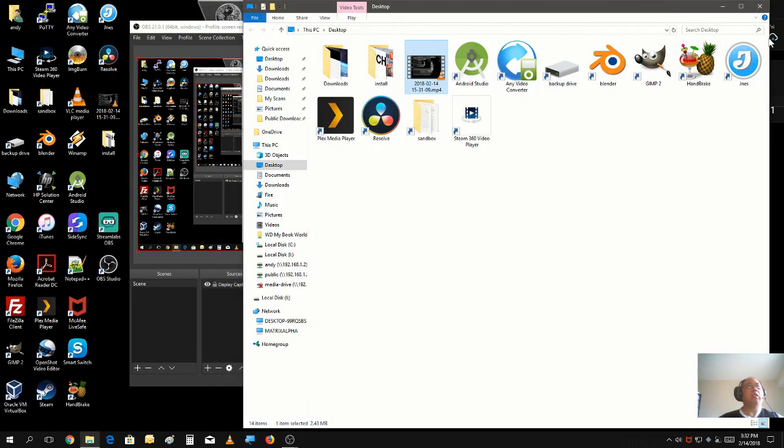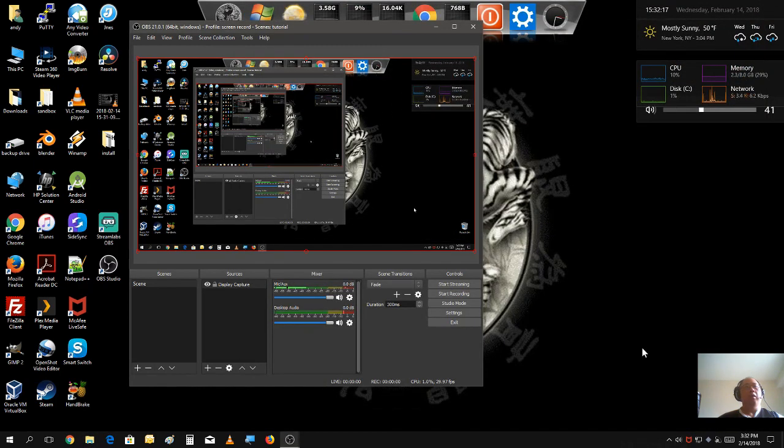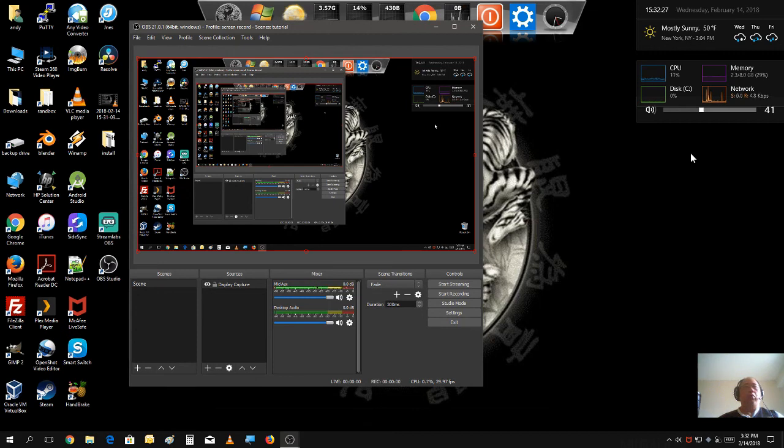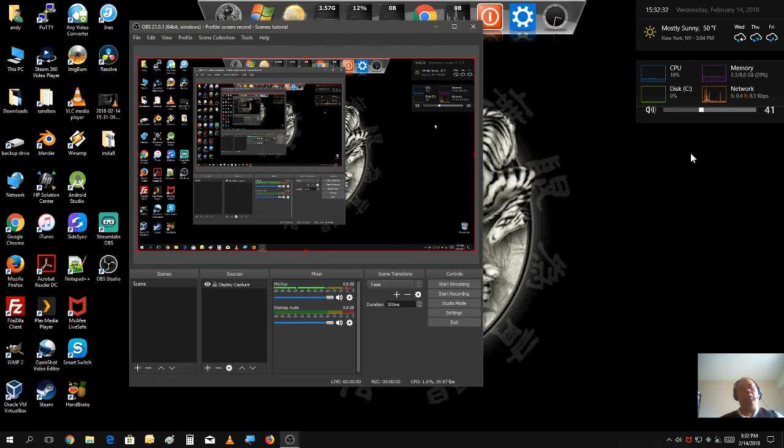That's how you do a screen record. If you have any questions, leave it in the comment below. Anything you want to learn about OBS you want me to show you in the next tutorial, leave a comment on what aspect you wanna learn.